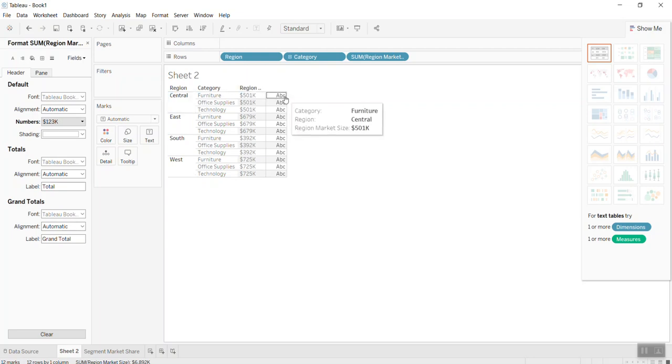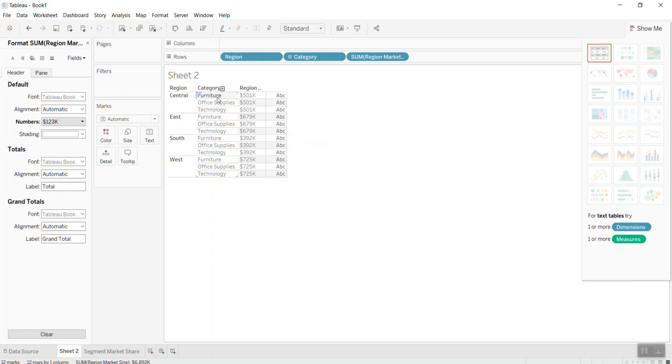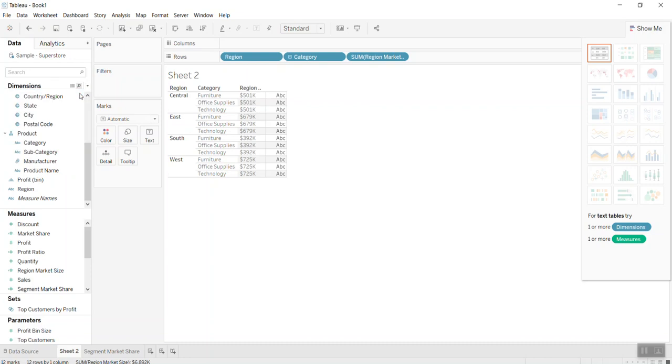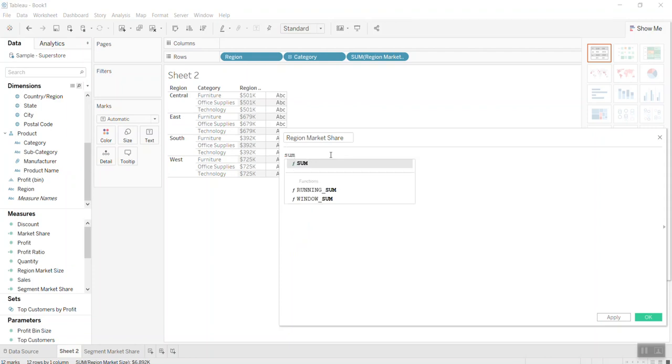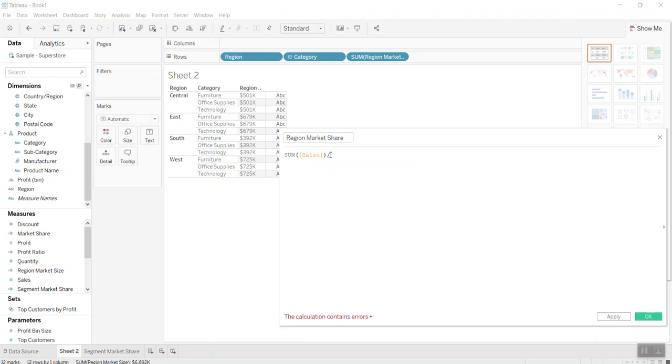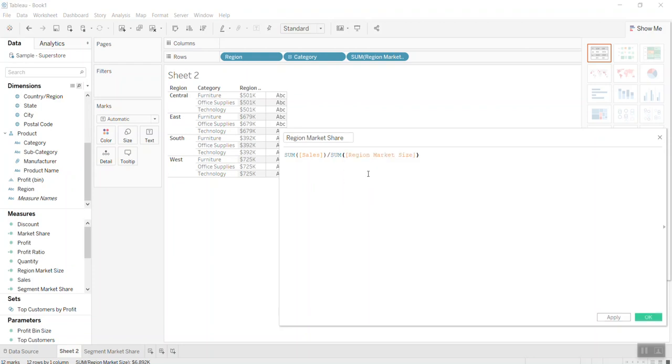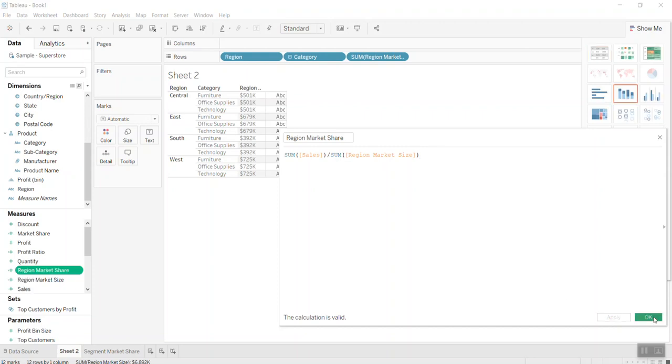And then now, I want to put the percentage of each category in the region. What I'm going to do is I will create another calculated field, a share. It will be equal to sum of sales divided by what we call the sum of the region market size. And now we bring it in.